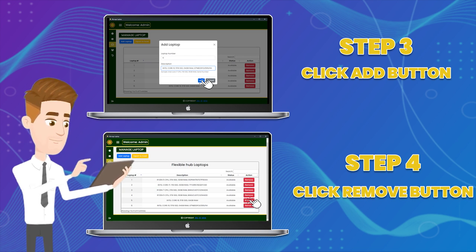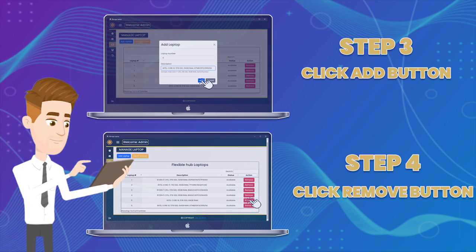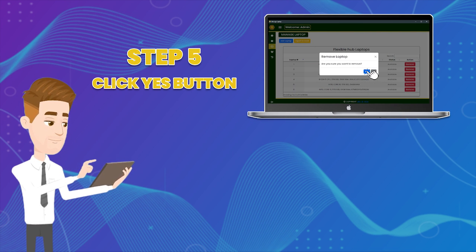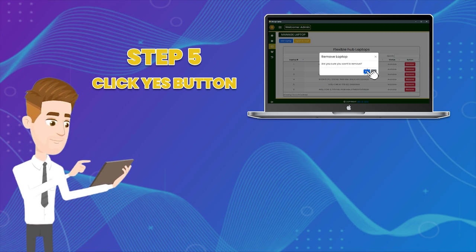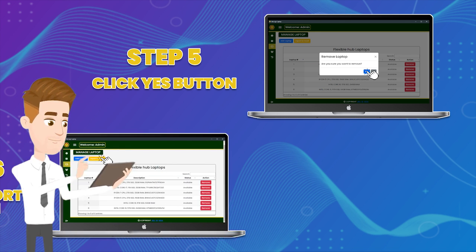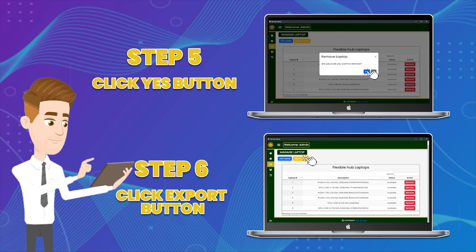Step four: To remove a laptop, click the remove button. Step five: Select yes to save your action. Step six: Click the export button to generate a laptop list.